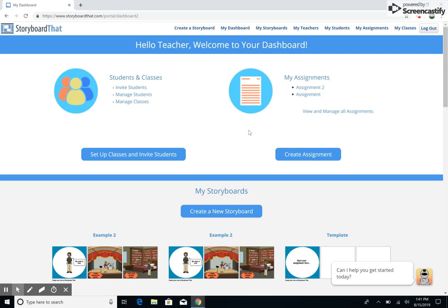Welcome to Storyboard That Education Edition. Today I will be showing you around our new and improved My Assignments page. I will point out focus areas with my cursor. Let's get started.